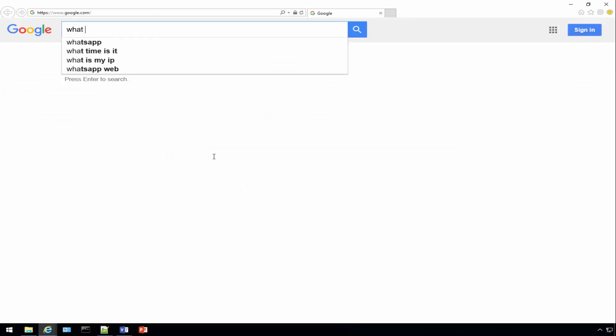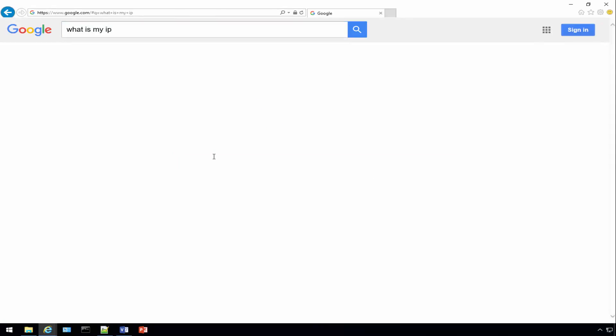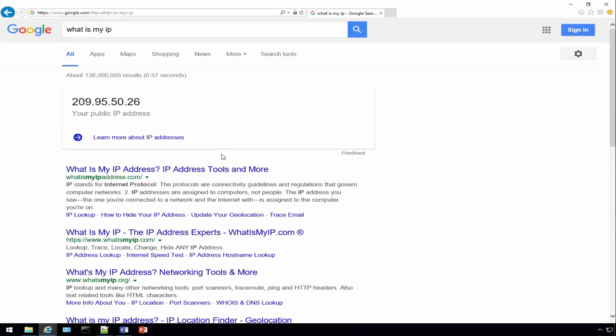Let's do a what is my IP. If you look right here we actually have a brand new IP address.